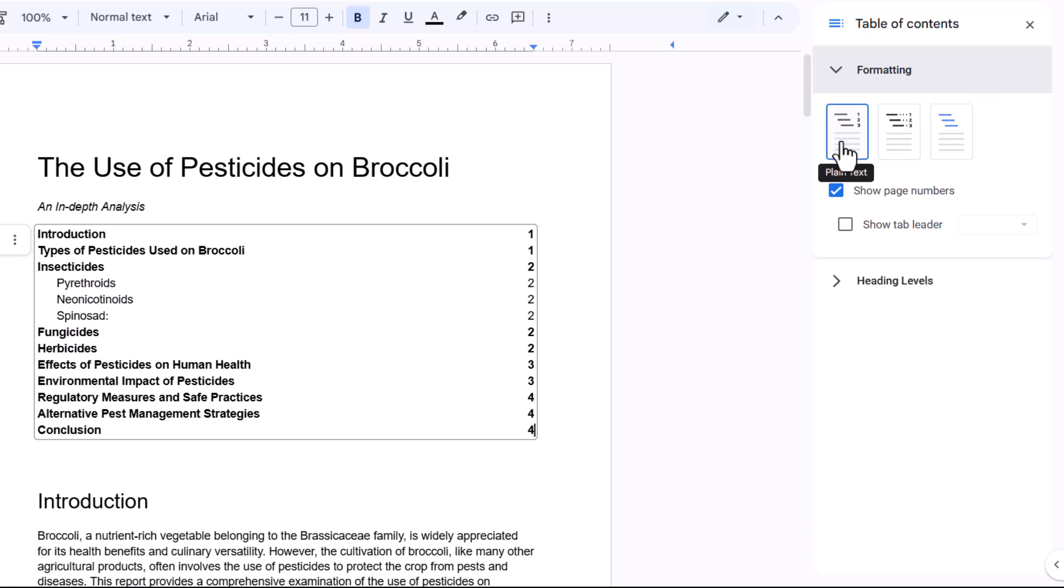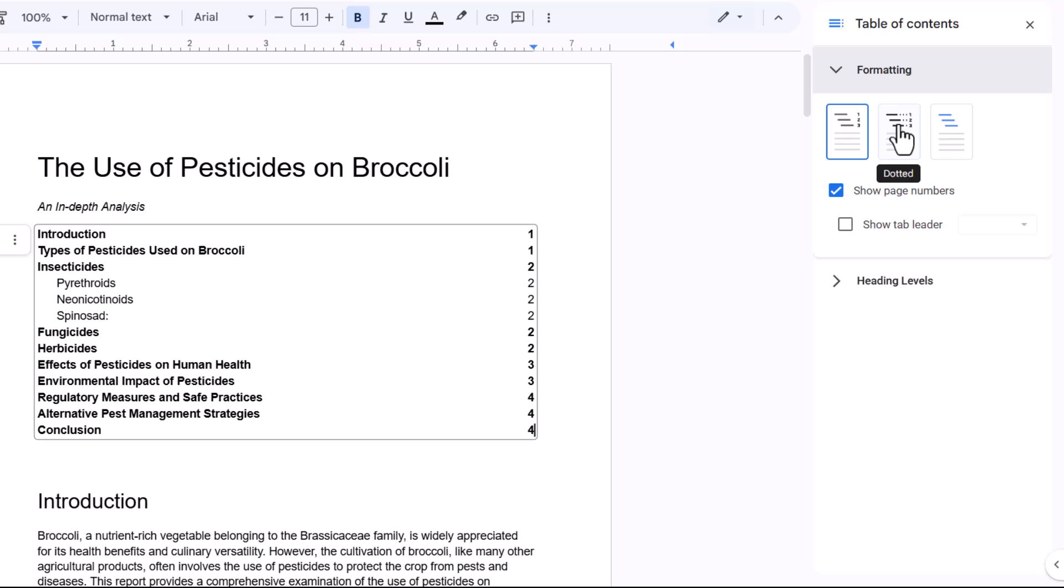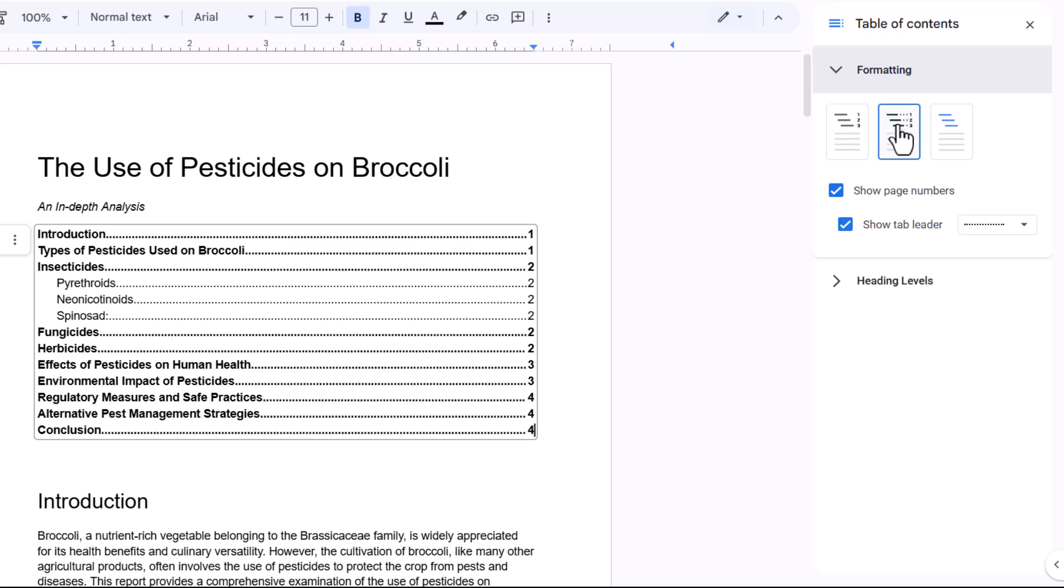Now you've got some preset styles up here. So for example, plain text is what we chose for our table of contents. But if I go to the second preset, you can see I get dotted lines between the heading and the page number.